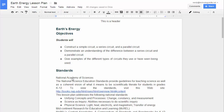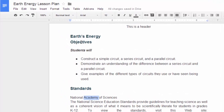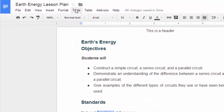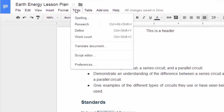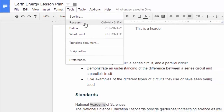To use the research tool in Google Documents, select the desired term. In the toolbar, click Tools, then Research.